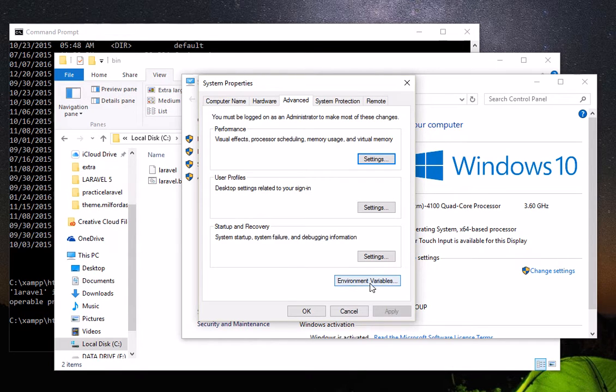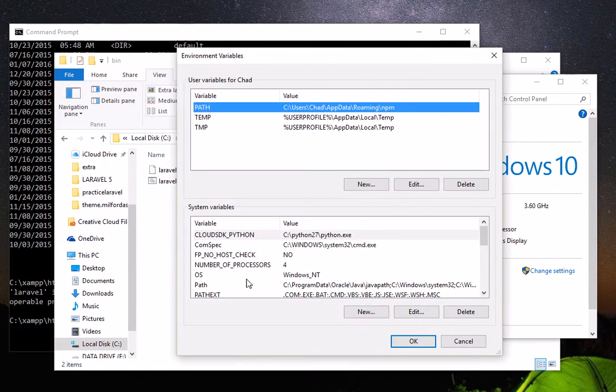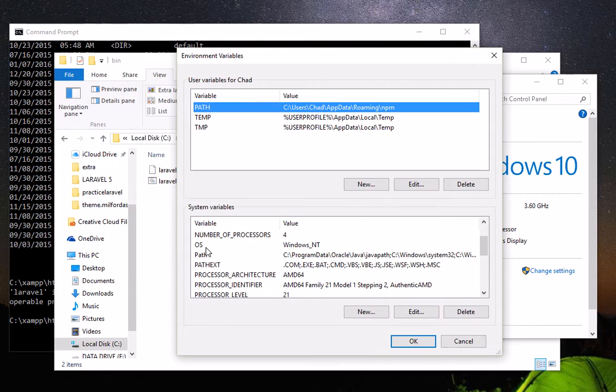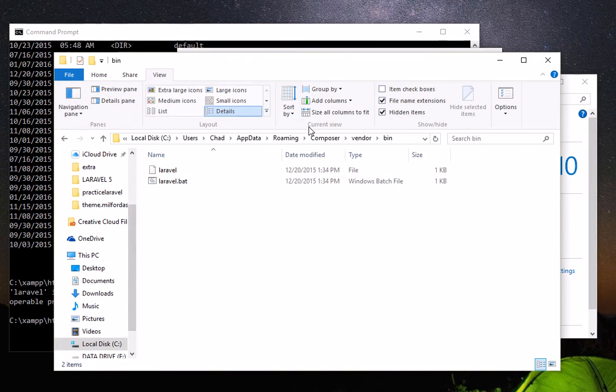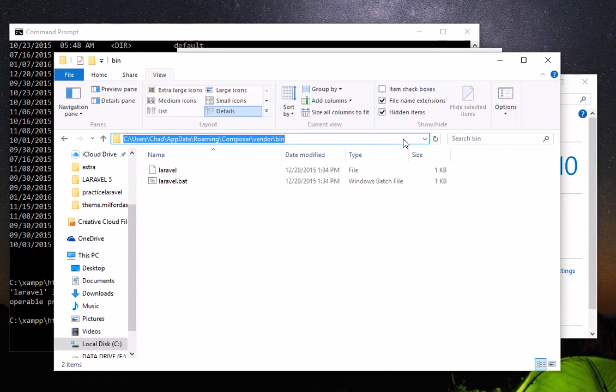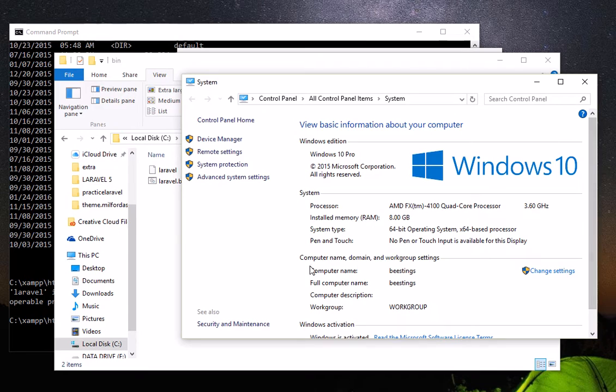Then here in Environment Variables, click that. We set the Path. Remember that this is a path. We're going to copy this and we're going to add it here.